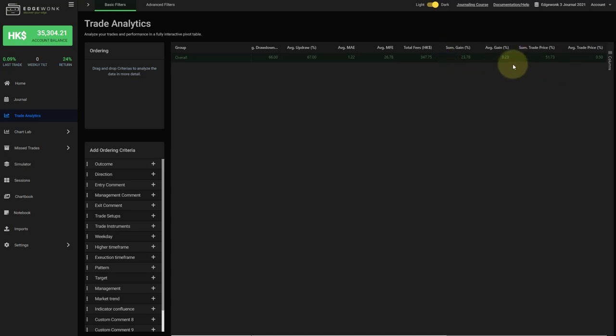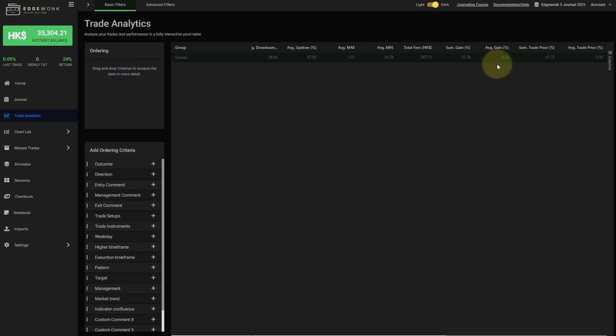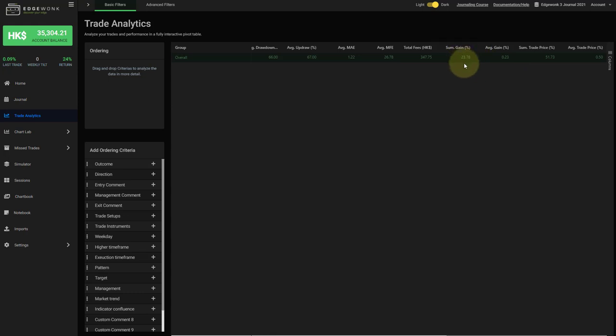And then here we have two metrics which have been requested many times. It's the average gain per trade. And this is based on the account size. So you can really nicely see the return on investment for every trade. This is per trade on average. And this is the total gain of all of your trades based on the account size.